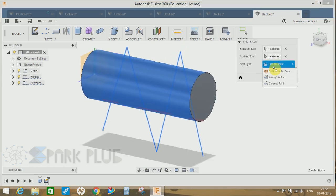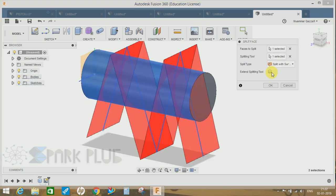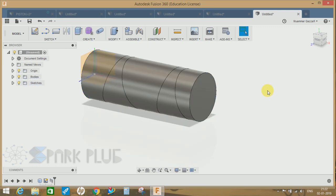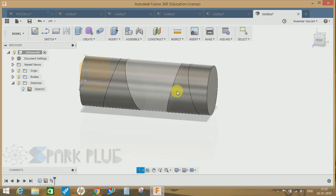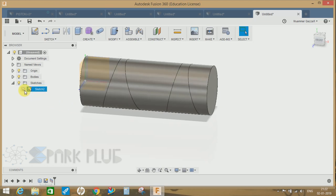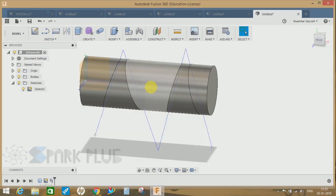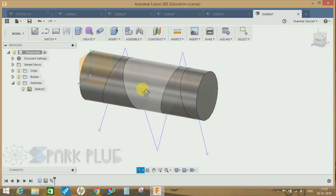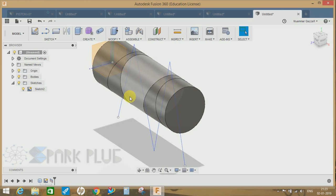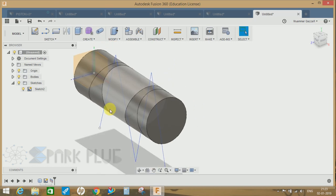For now let it be split with surface and press OK. Now you guys can see the face has been split into four different segments according to the sketch we have drawn. So this is how the split face works.